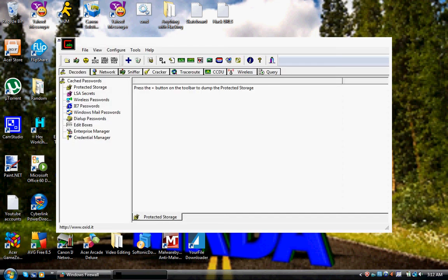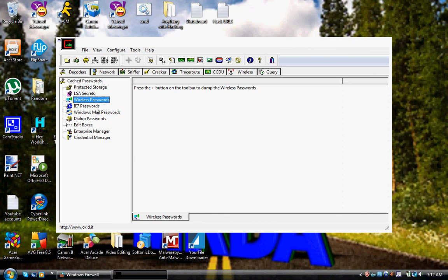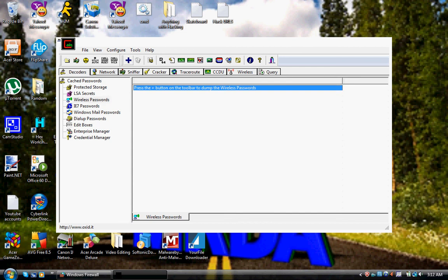So now you have it open. This is really simple, easy this way. You go to wireless passwords. It says press the plus button on the toolbar to dump a wireless password, which you do by clicking right there.